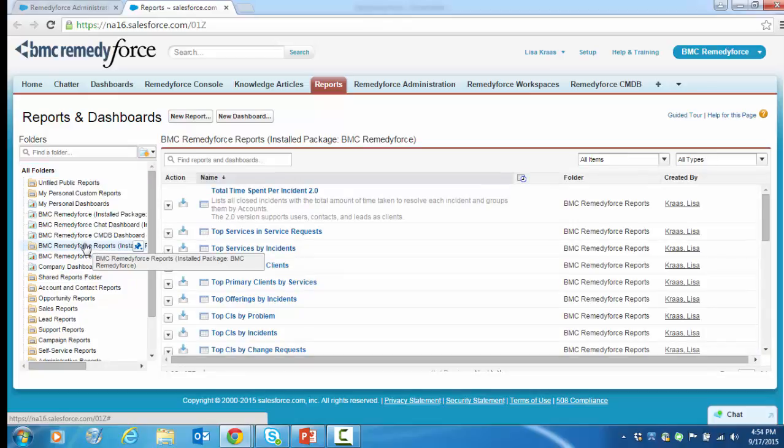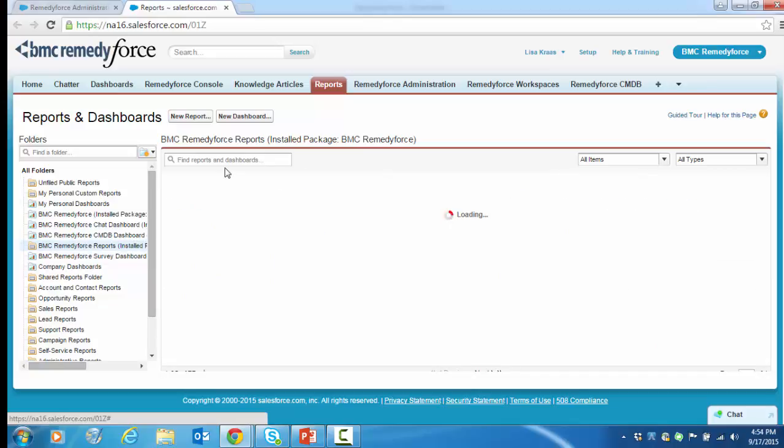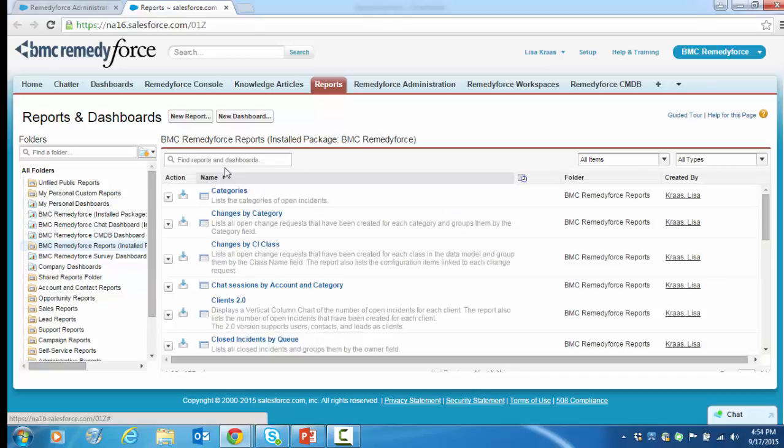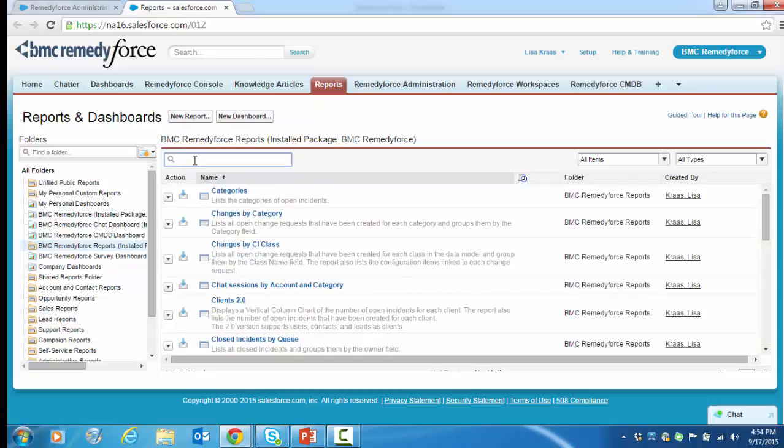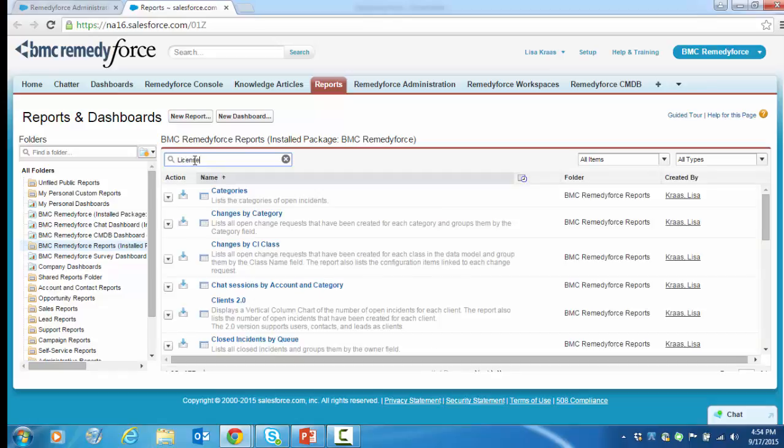You'll then be presented with a list of out-of-the-box reports that you can sort by clicking on the name. You can also search for specific keywords. Here, in this example, we're going to look at licenses and how an administrator can use reports to manage their RemedyForce license count. So let's go ahead and key in license.